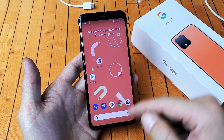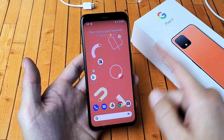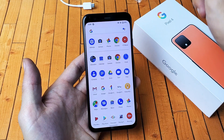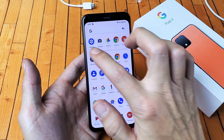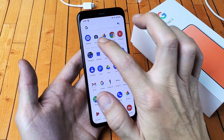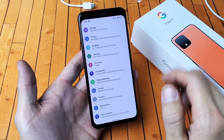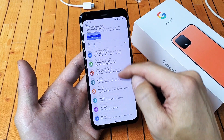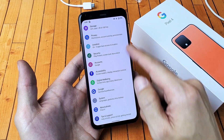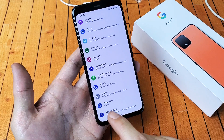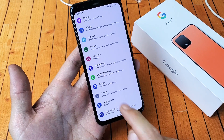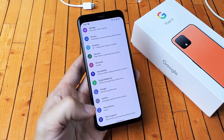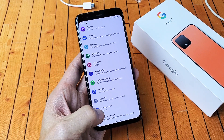First thing is you want to go into your settings. You can just scroll from the bottom up like this, and then you want to go ahead and find your settings app. Tap on settings and then from here you want to go ahead and scroll all the way down to near the second to the bottom where it says about phone. Go ahead and tap on about phone.